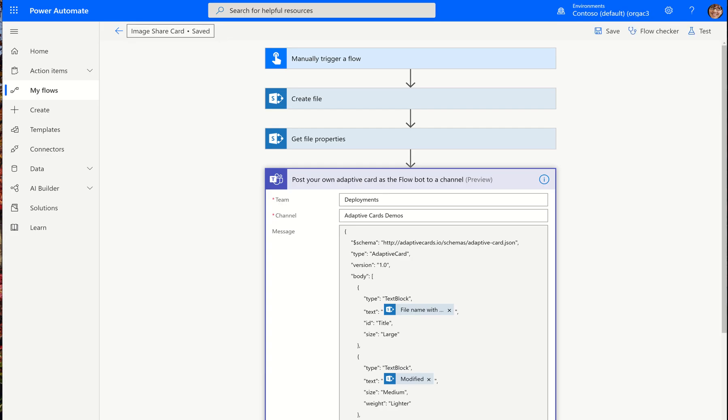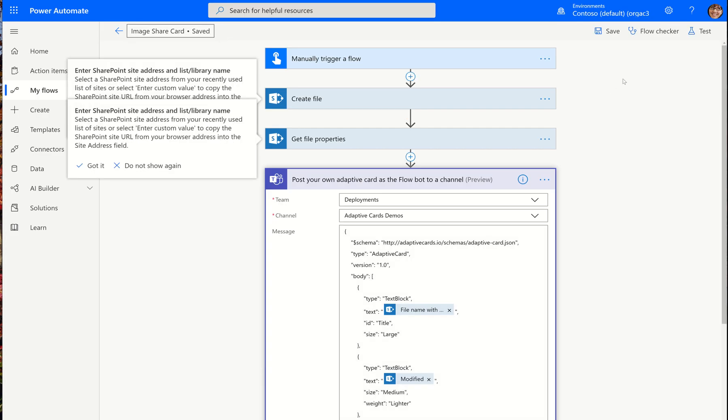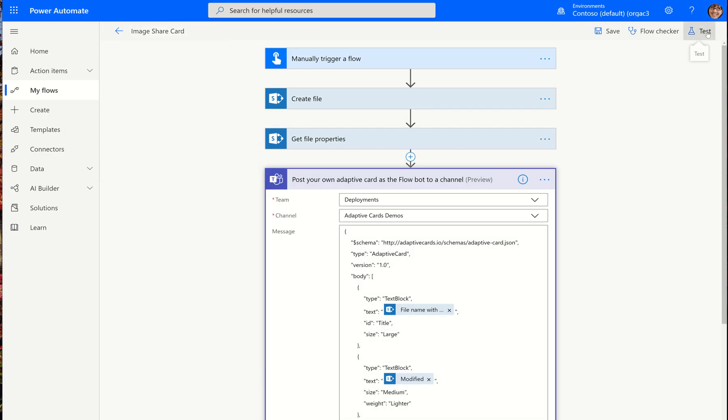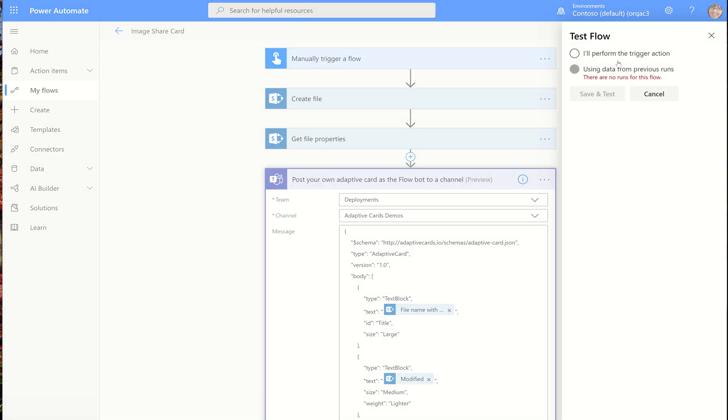I'm just going to zoom out a little bit and then we're going to test it. And I'm going to test this by performing the trigger action myself, but this could definitely be done on a mobile device where I take a picture and then the flow will run.